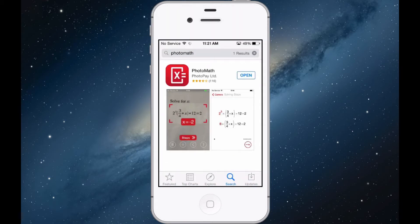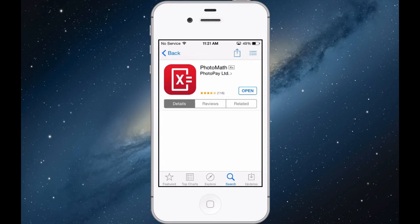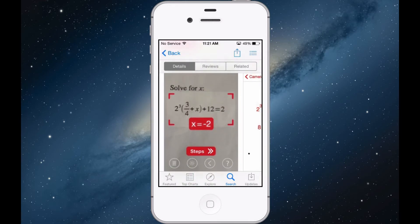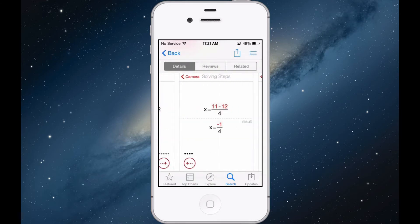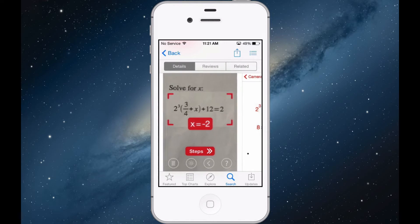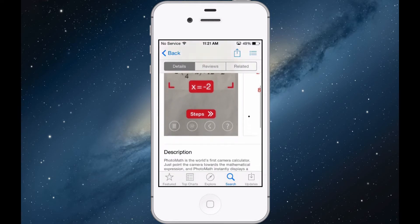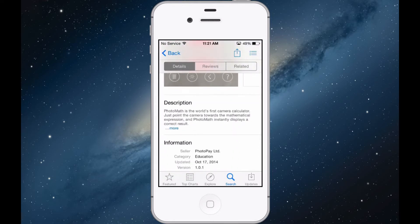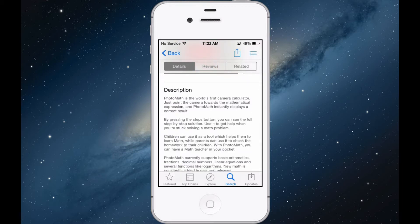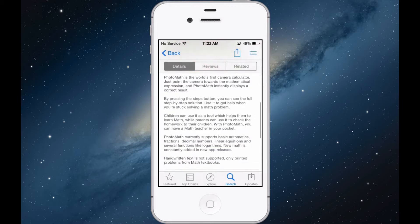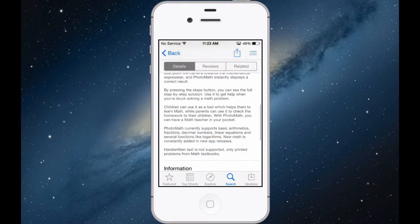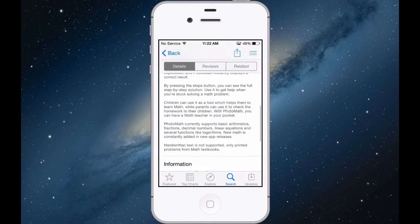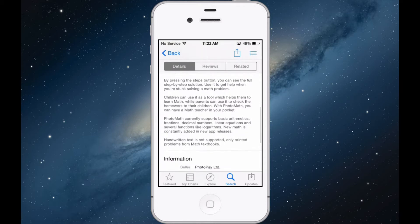So apparently this is supposed to solve things that are written on paper or that are printed. Apparently it's supposed to solve really hardcore equations. So it's the world's first camera calculator. Just point the camera towards the mathematical expression and PhotoMath basically displays the correct result.